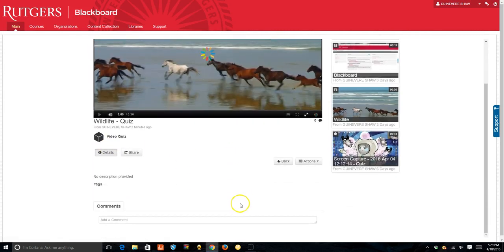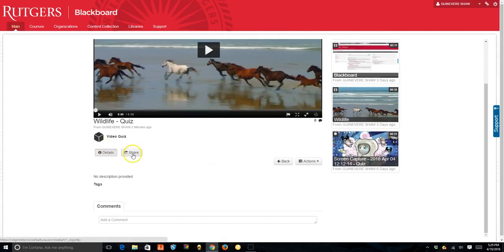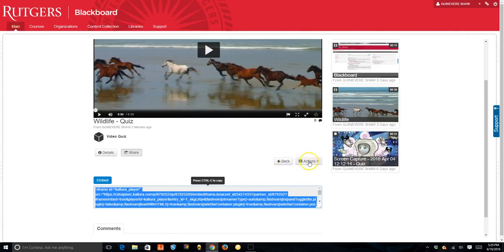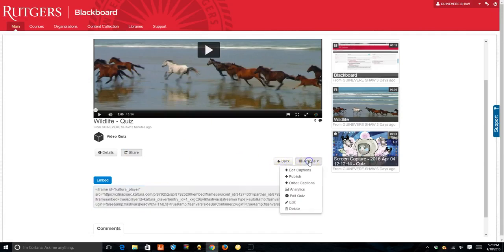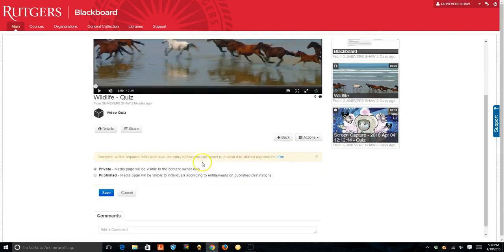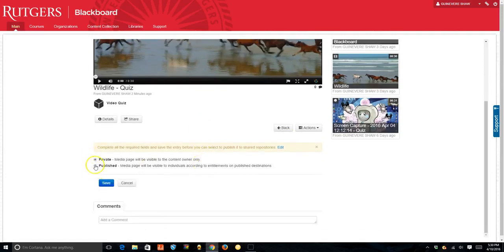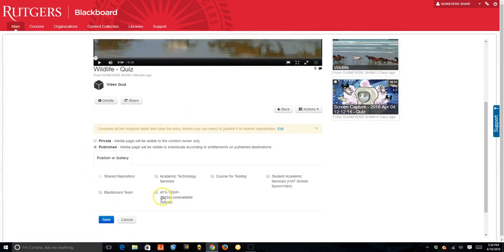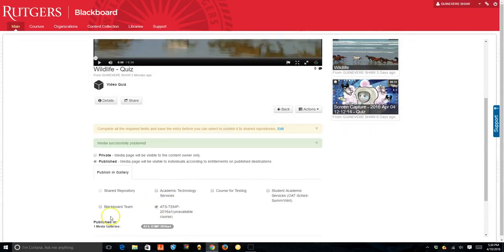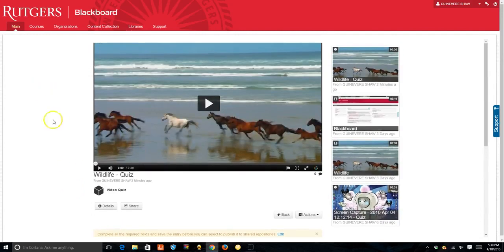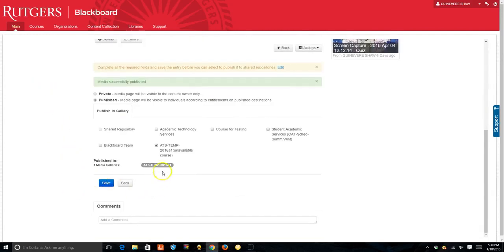Here, now you can share the quiz directly if you want or you can click the actions button here and publish your quiz. Once you have it published, you can pick what course where you want to save it and then you can go to that course.